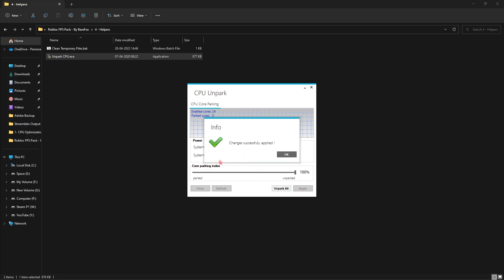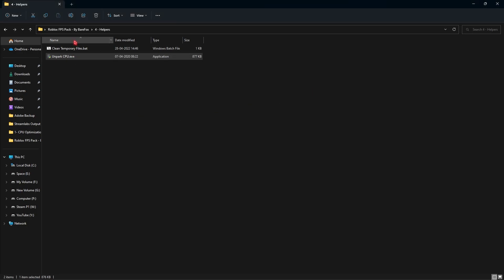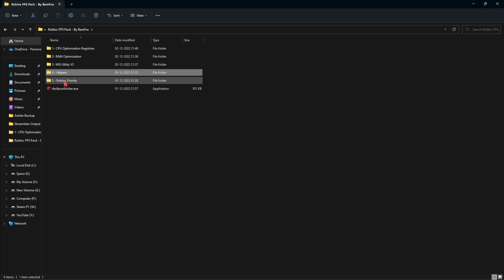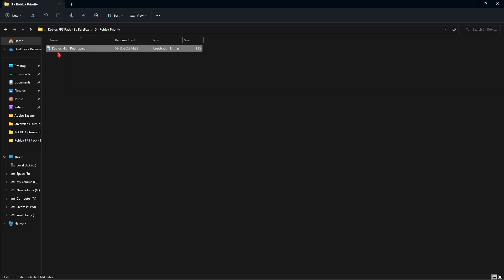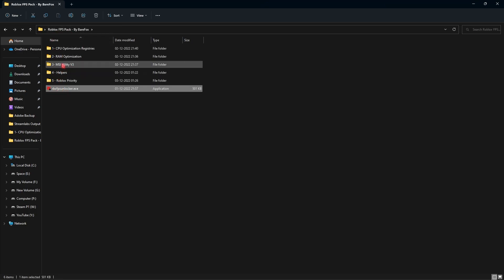Once done with Unpark CPU, click Apply, click OK, and close it. Lastly in the helpers you have Roblox Priority — simply double-click on it and it will optimize your Roblox game files and game settings to the optimal level.